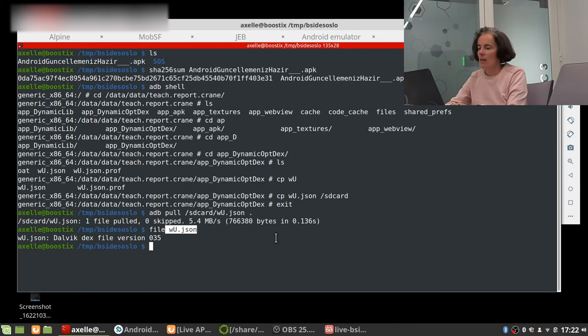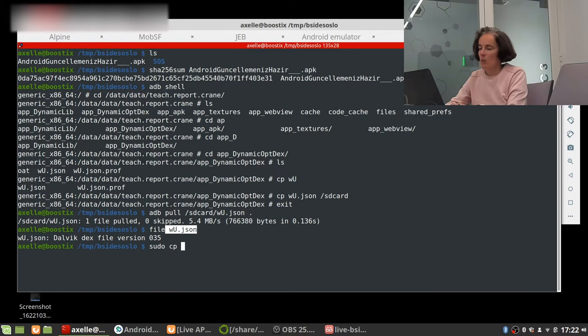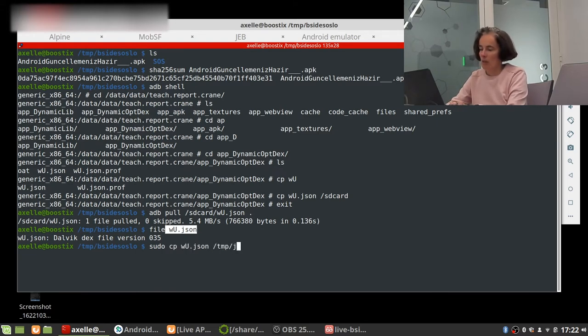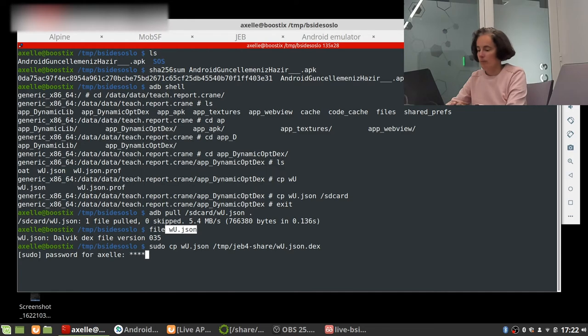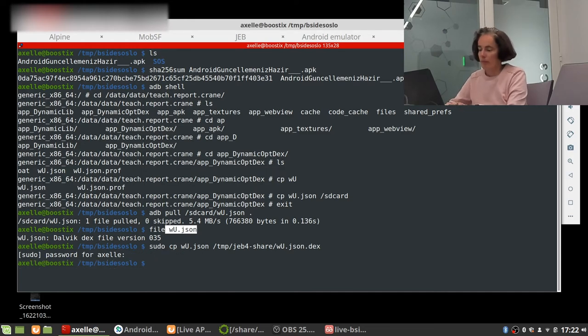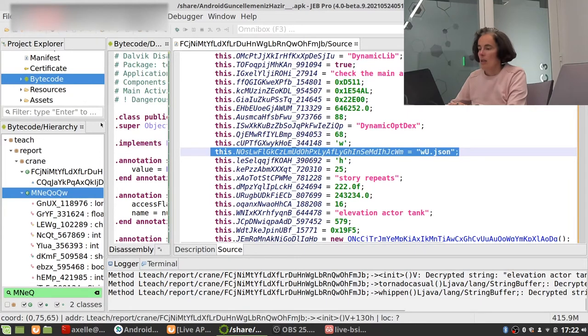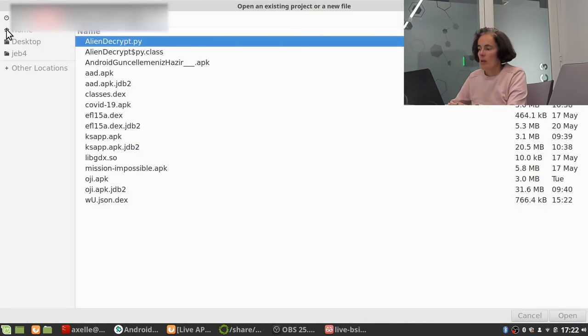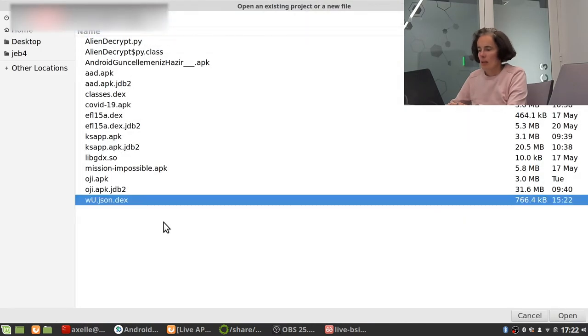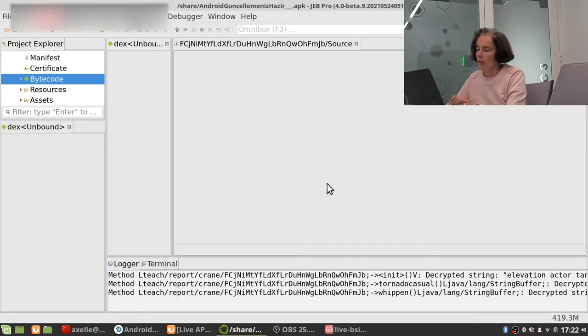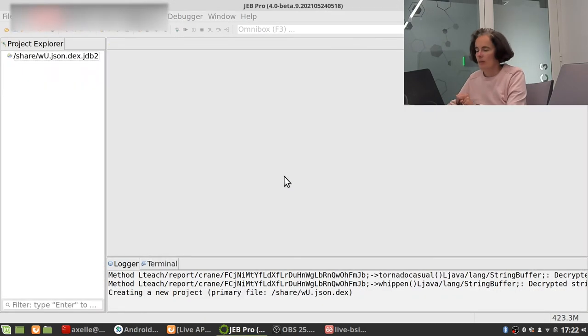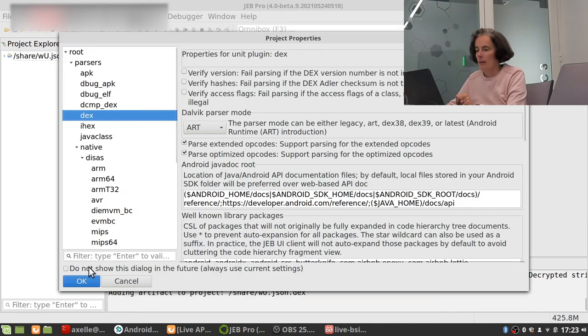I exit and adb pull SD card w.json and grab that. Now if I do file on this it tells me it is indeed a Dalvik executable, cool. Actually I'm gonna put this in Jeb to do some reverse engineering of the payload because all the interesting stuff is in this Dalvik executable of course. But Jeb doesn't like when the name is not ending with a dot dex so I'm gonna rename it and put it someplace I can access it. There we go.